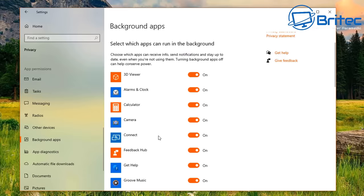Also go to Notifications and Actions and turn off Get Notifications from Apps and Other Senders. Turn all of that off to quieten things down.